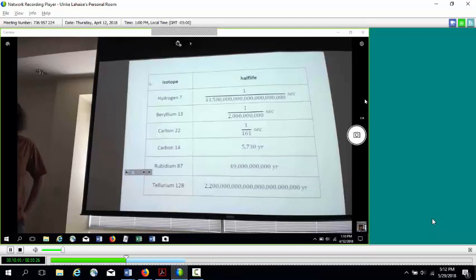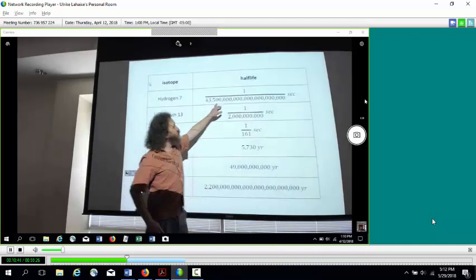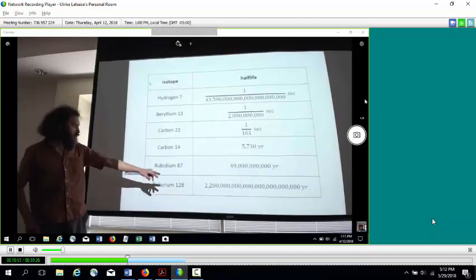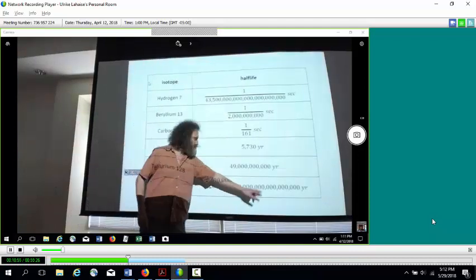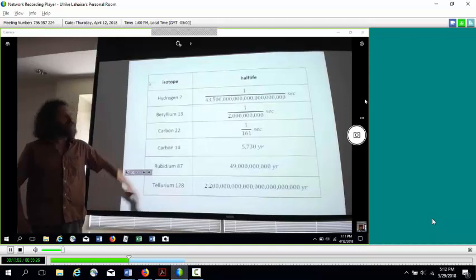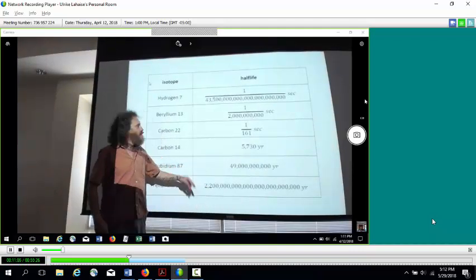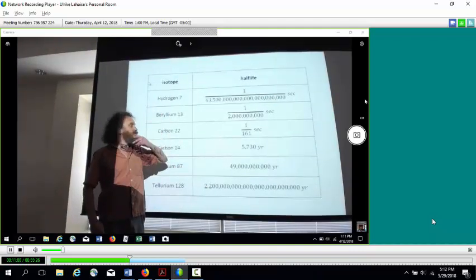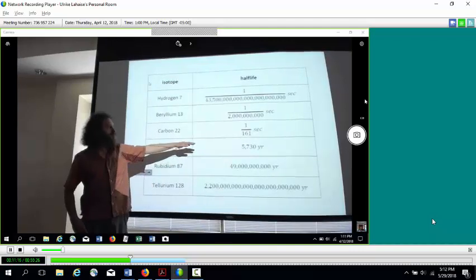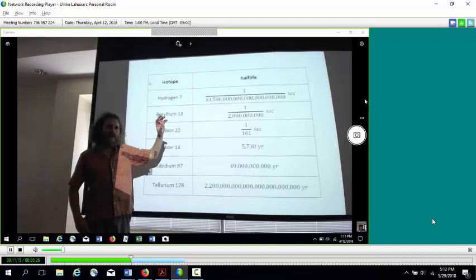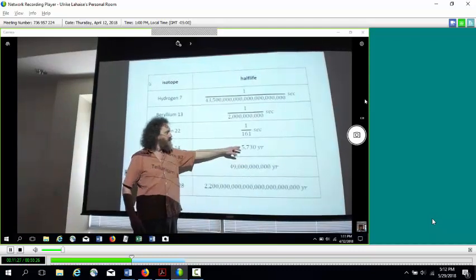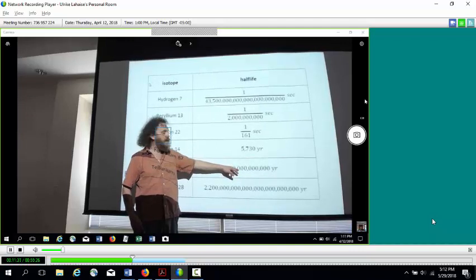I chose some extreme examples. Hydrogen-7 is very unstable with an incredibly short half-life — a tiny fraction of a second. At the other end, tellurium-128 has a half-life 160 trillion times the present age of the Earth — an extremely long half-life. Two of these are used in radiometric dating: carbon-14, with a half-life of 5,730 years, and rubidium-87, with a much longer half-life — almost 10 million times longer — used for dating rocks.